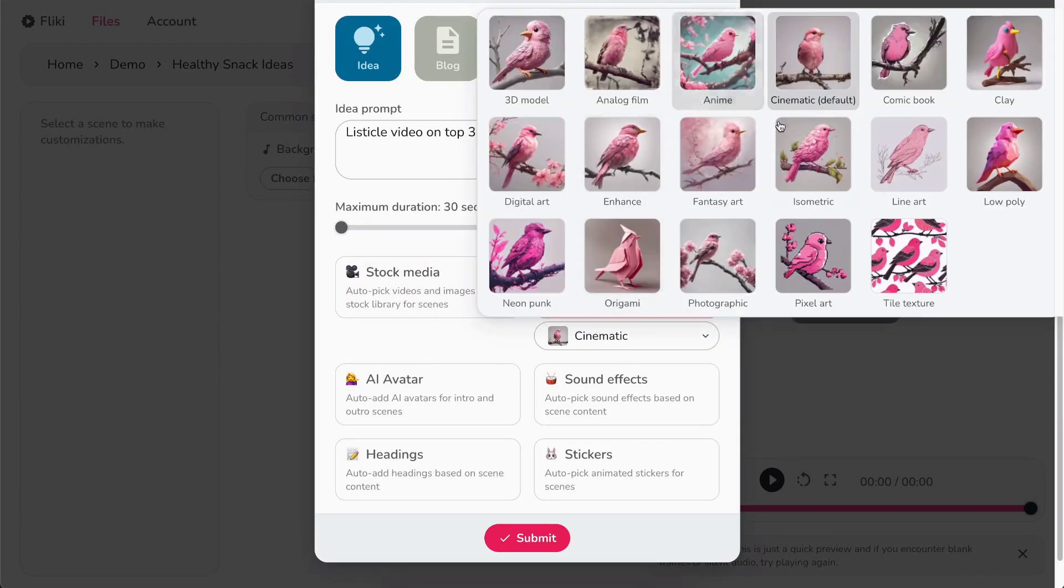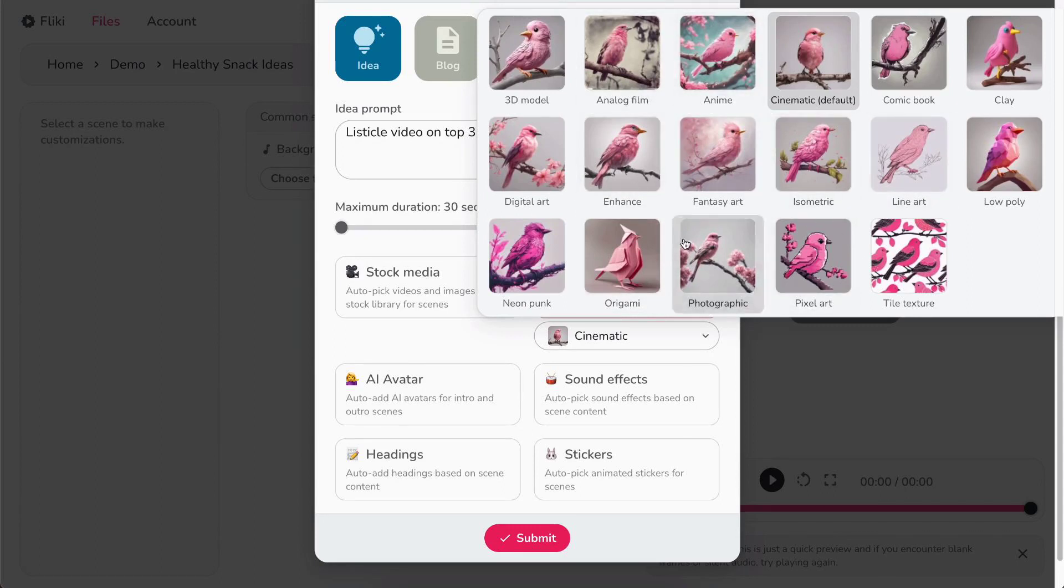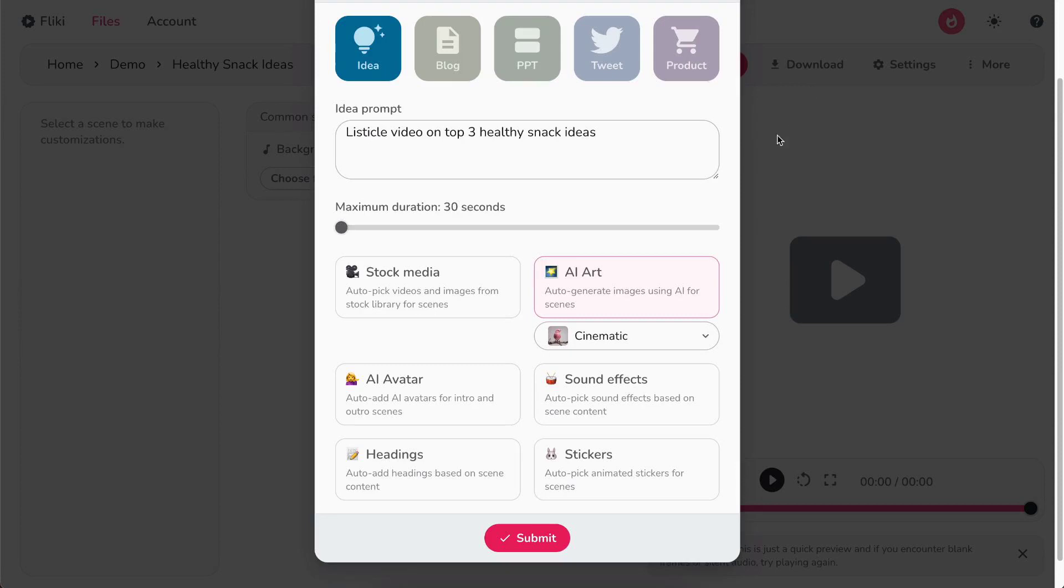You can pick from styles like 3D model, digital art, low poly, photographic, etc. For now, let's select the cinematic style.